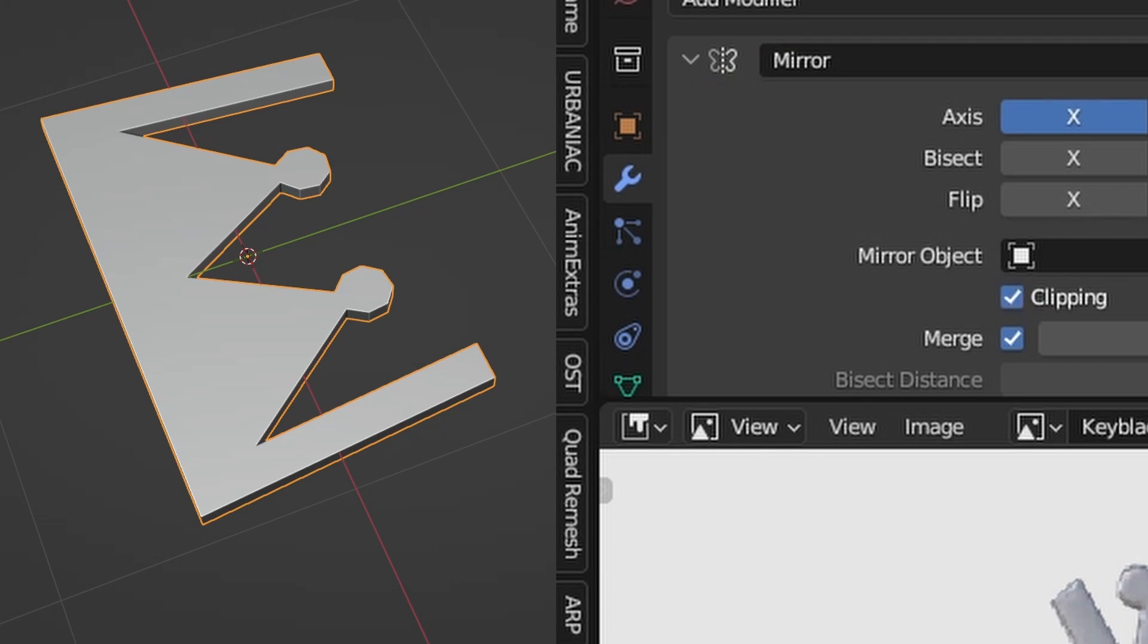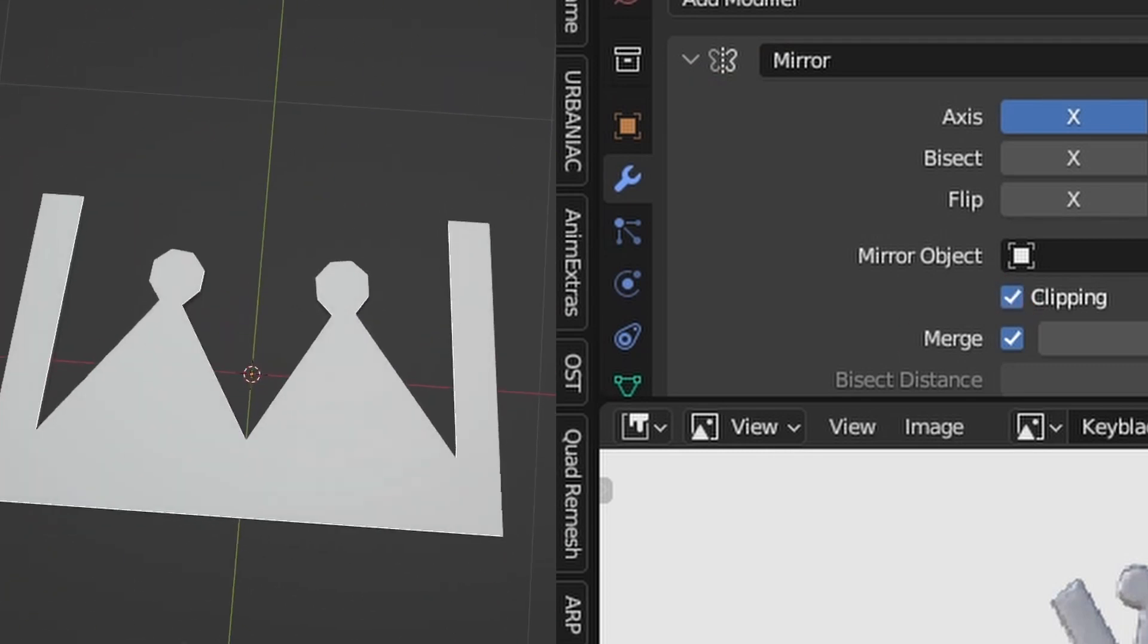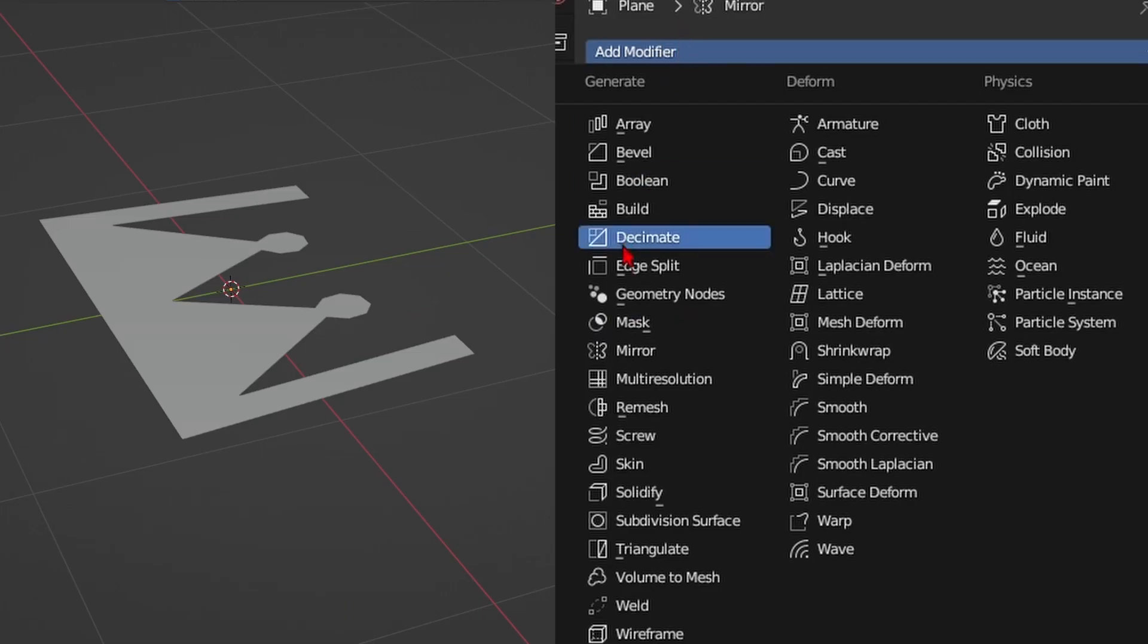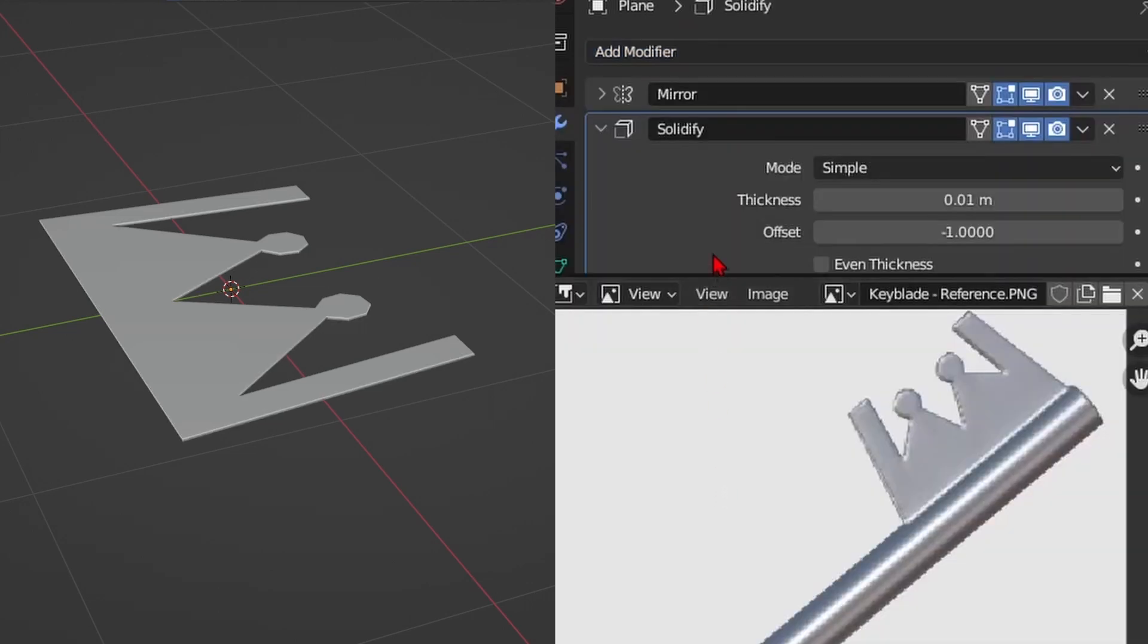Check the clipping box for the vertices in the middle to weld together so it remains as one shape, and add a solidify modifier to add some thickness.